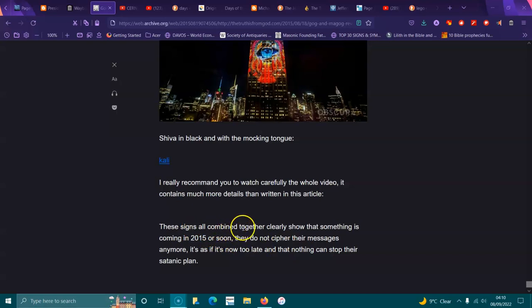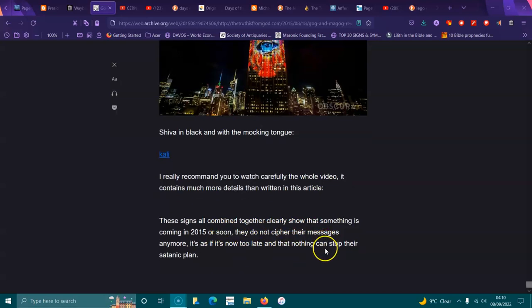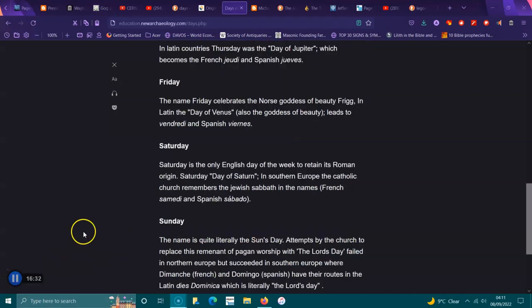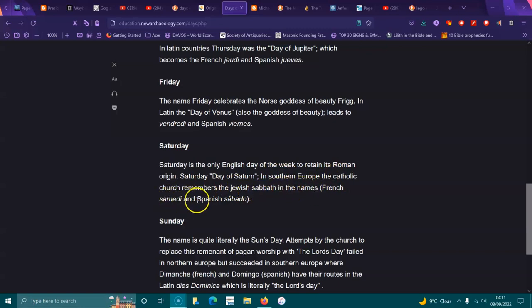These signs all combined together clearly show that something is coming soon. They do not cipher their messages anymore. It is as if it's now too late, that nothing can stop their satanic plan. Saturday. Saturday is the only English day of the week to retain its Roman origin. Saturn, day of Satan. In Southern Europe the Catholic Church remembers the Jewish Sabbath in their names: French, Samedi, and Spanish, Sábado.